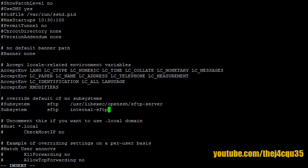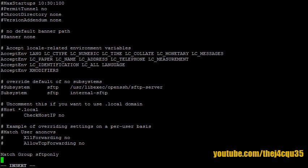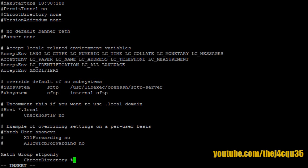Okay, now let's create a rule that's going to match a group. Let's go to the end. I'm going to say match group and let's look at a group called sftponly. Okay, and here's where we start doing our jail. So we're going to say ChrootDirectory and we're going to make this in the home.